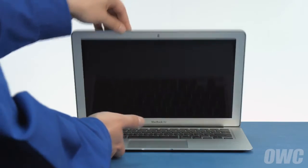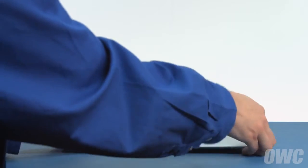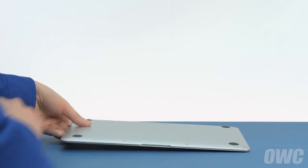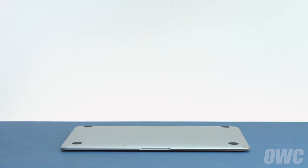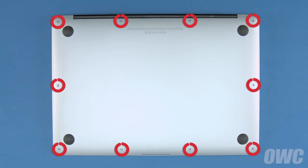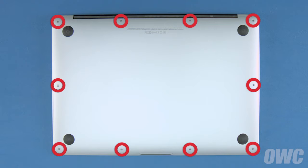The first thing to do is close your MacBook Air and flip it over. On the bottom are ten five-point Torx screws to remove using your pentalobe screwdriver.